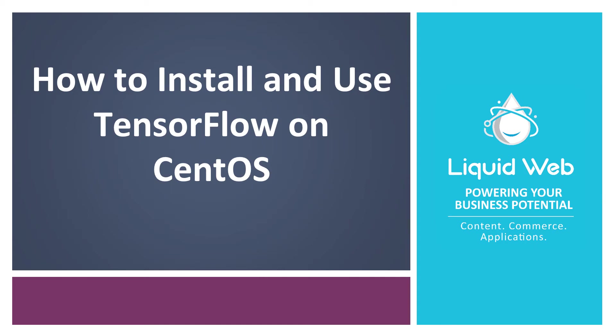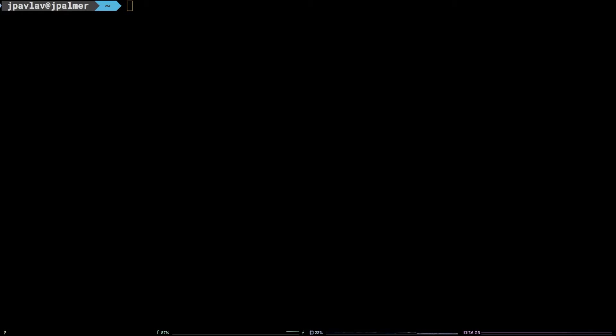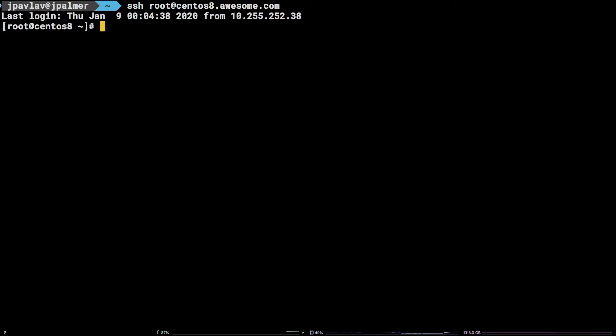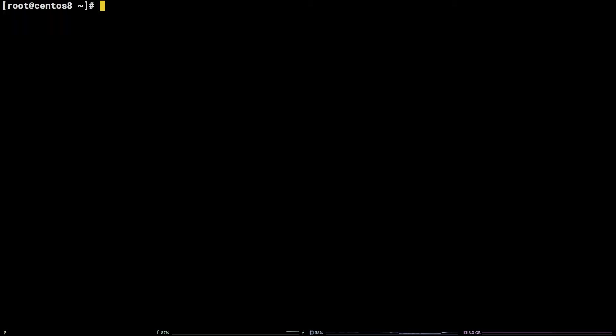Hello, I'm Justin with Liquid Web. TensorFlow is a high-level Python interface that makes working with the complexities of machine learning simpler. In this tutorial, we are going to walk through how to install and use TensorFlow on CentOS via the Python Package Manager pip and Anaconda.